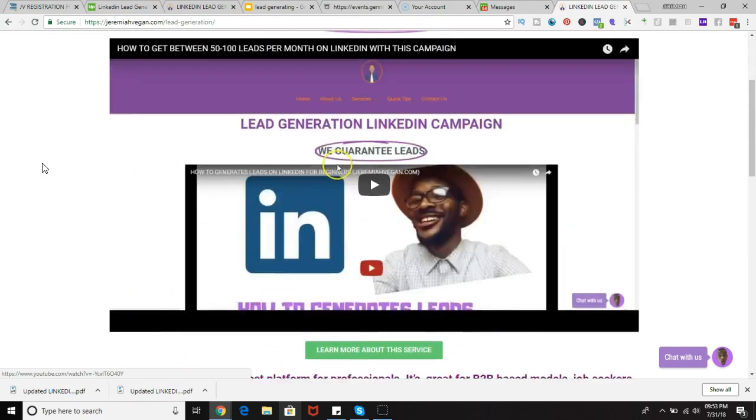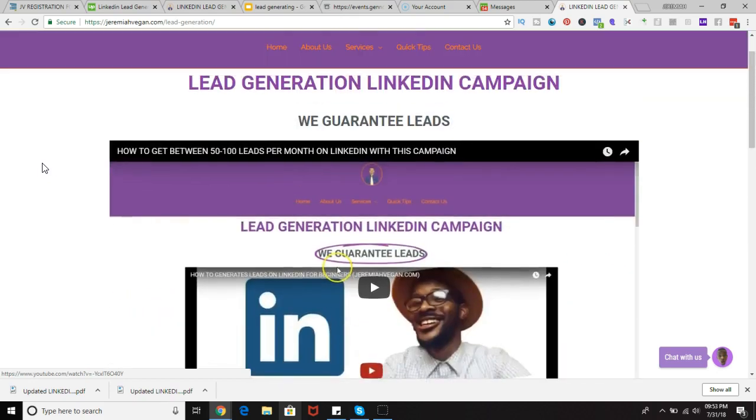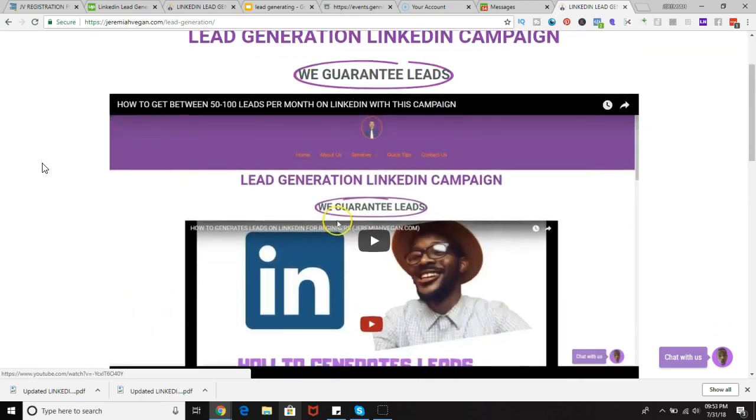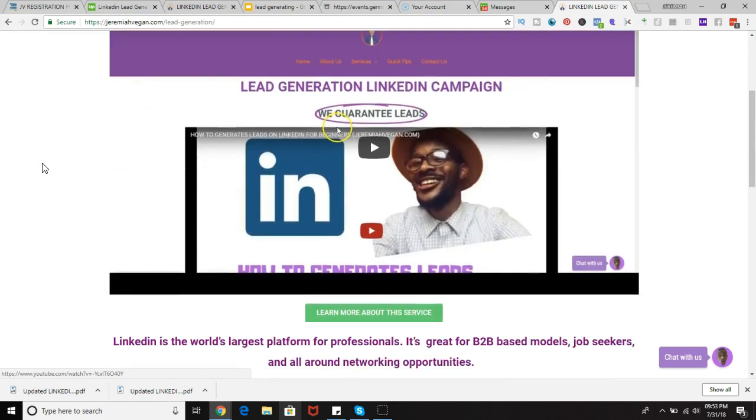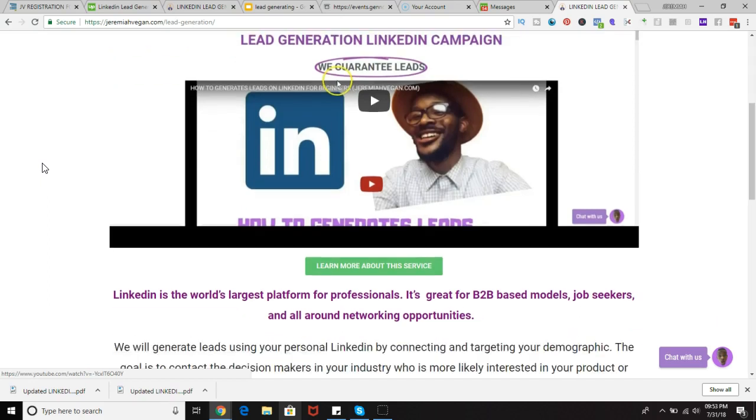Now these leads are guaranteed. That's something that a lot of people won't do. We actually guarantee those leads because once we start running those campaigns and doing our techniques, we're going to continue to run those campaigns until we get you a certain amount of leads. So it's literally a win-win situation.